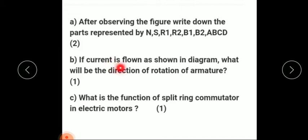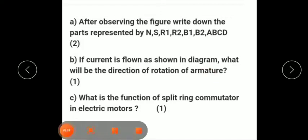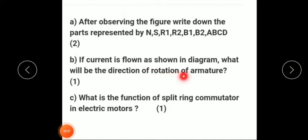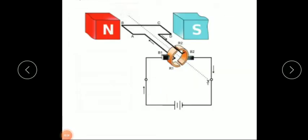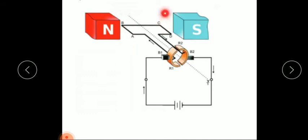If the current flows as shown in the diagram, what will be the direction of rotation of the armature? The current flows from the positive end through AB and CD. At AB, a downward force acts, and at CD, an upward force acts. So the armature rotates in the anti-clockwise direction.